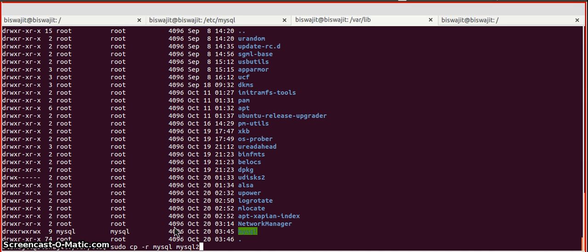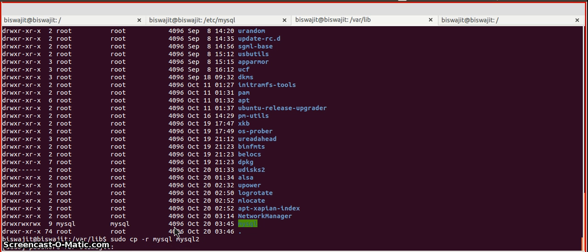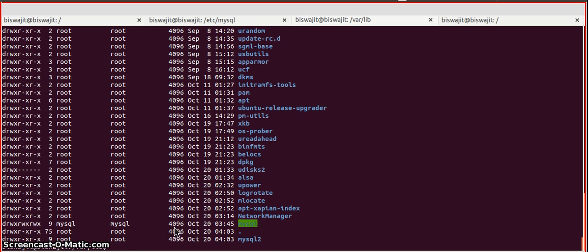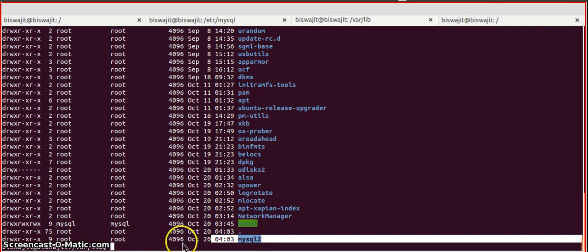This directory has some basic files which are needed by MySQL, so we are copying it to mysql2. Now, if we list again, we can see the mysql2 directory has been created.